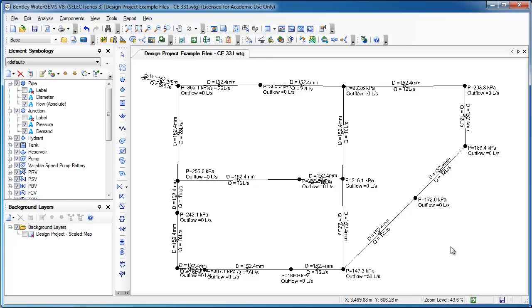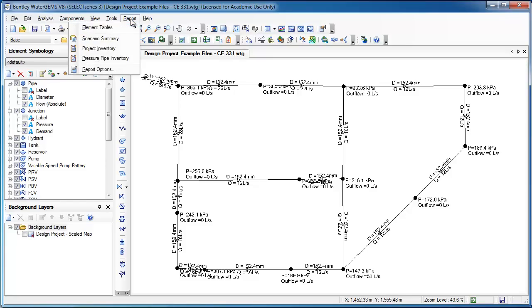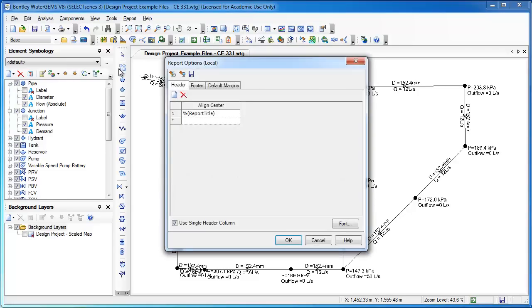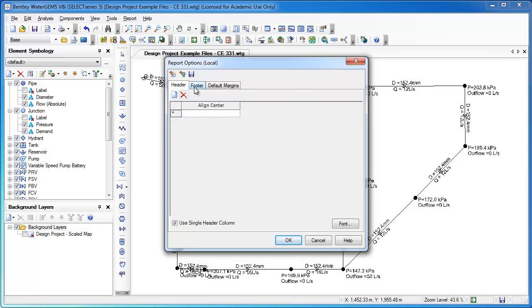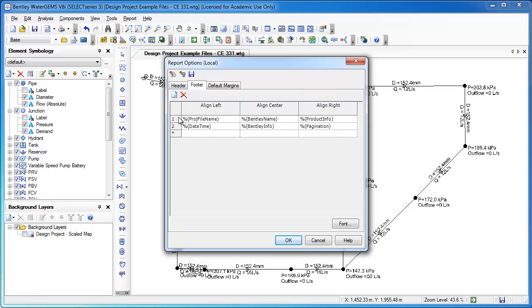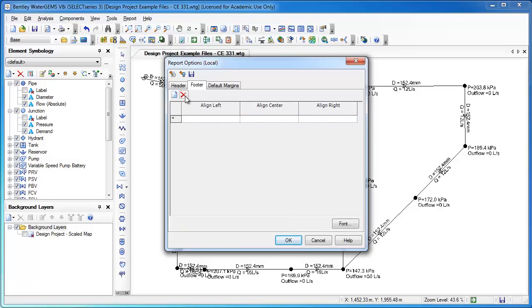For setting up the print, the first thing that you need to do is go into Reports, and we're going to the Report Options so that we can turn off the header and footer. By default, it throws in a bunch of information that we don't really want to be there, and so I'm going to delete the header. I'm going to delete this footer information.